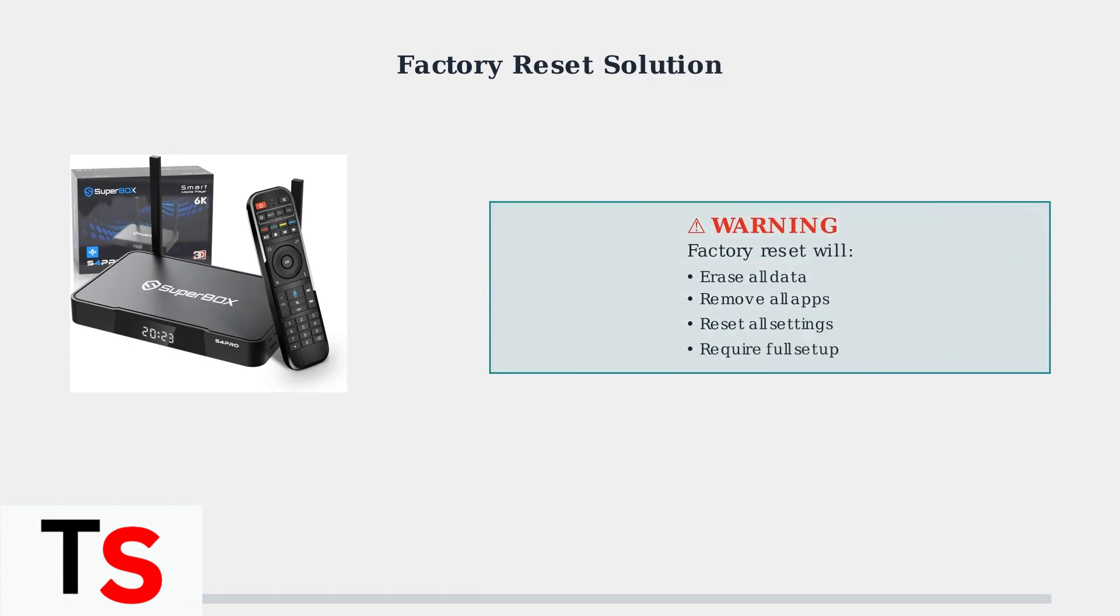When basic troubleshooting fails to restore audio, a factory reset can resolve persistent software issues. However, this is a last resort solution that will completely erase all your data and settings.